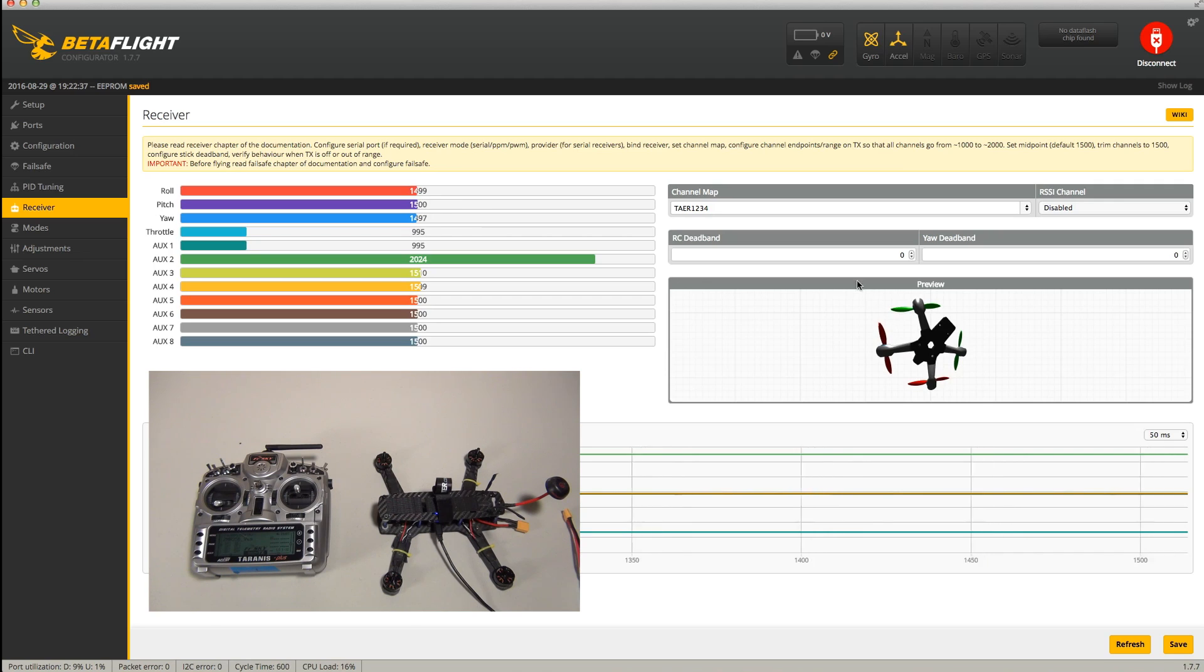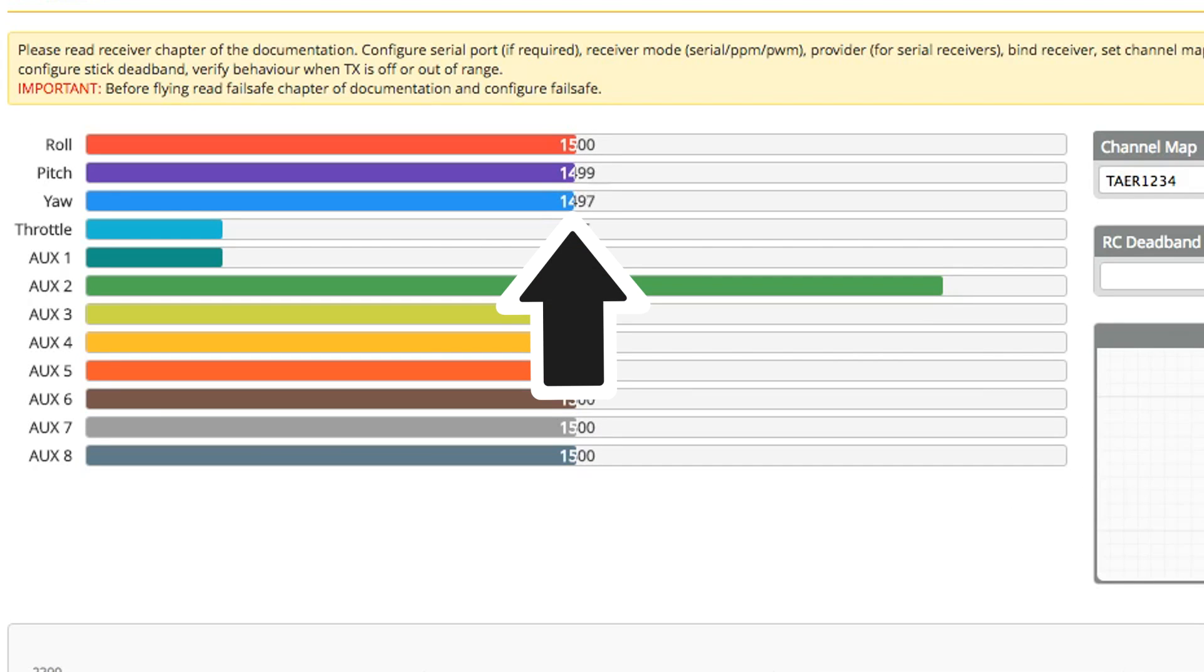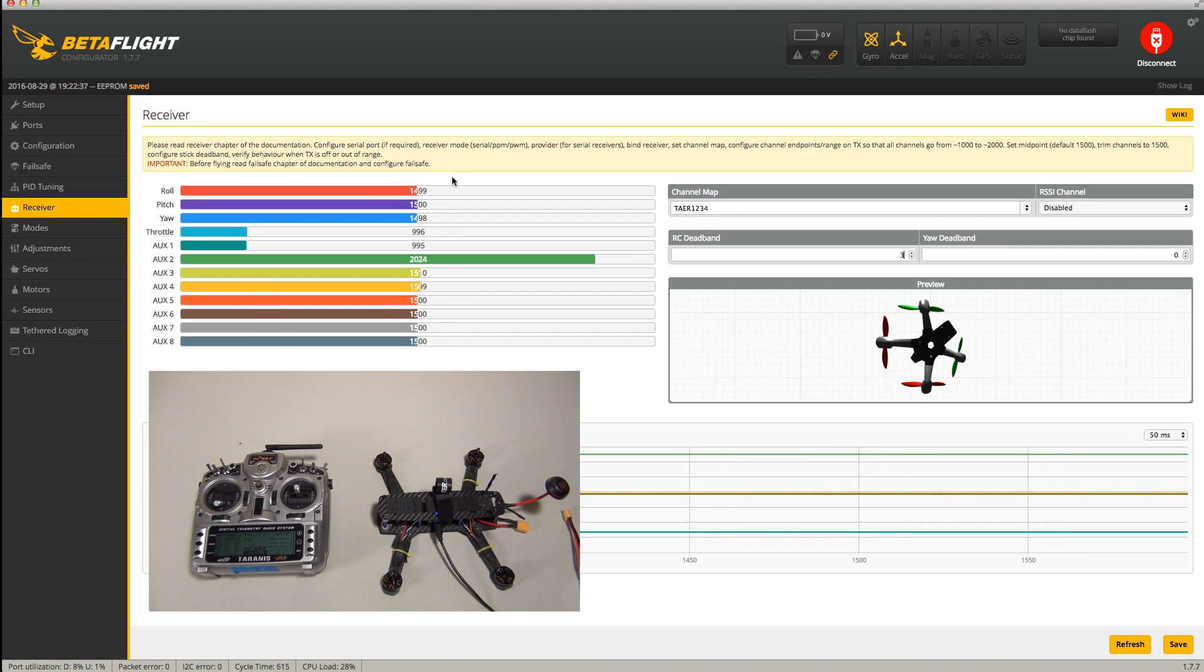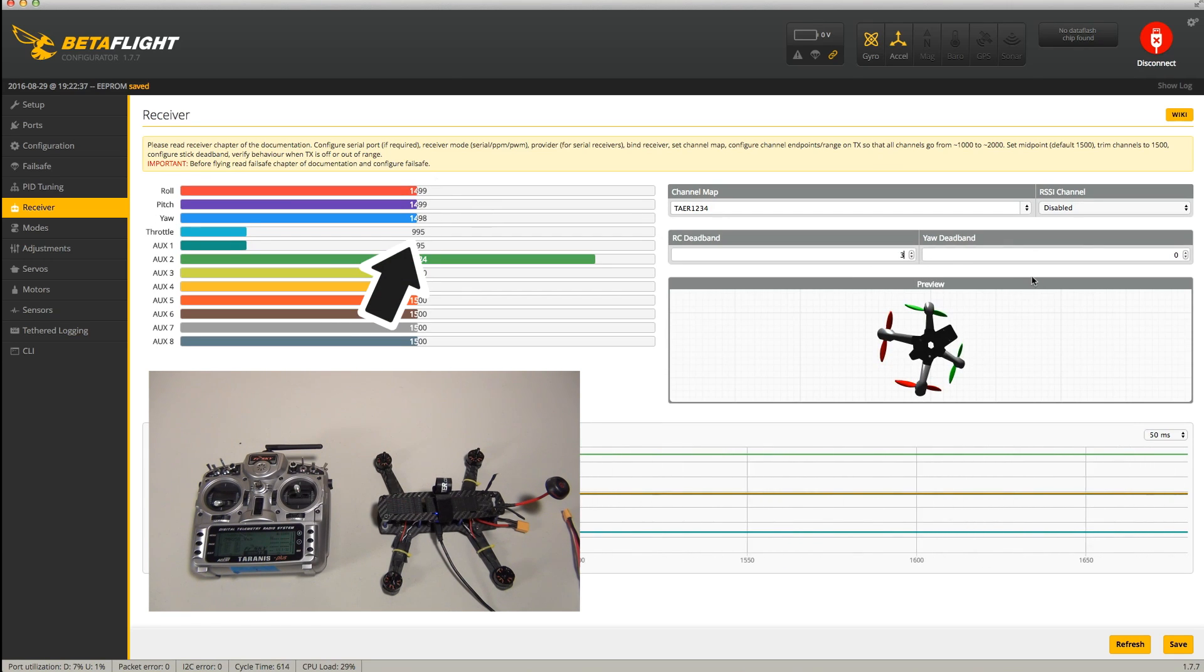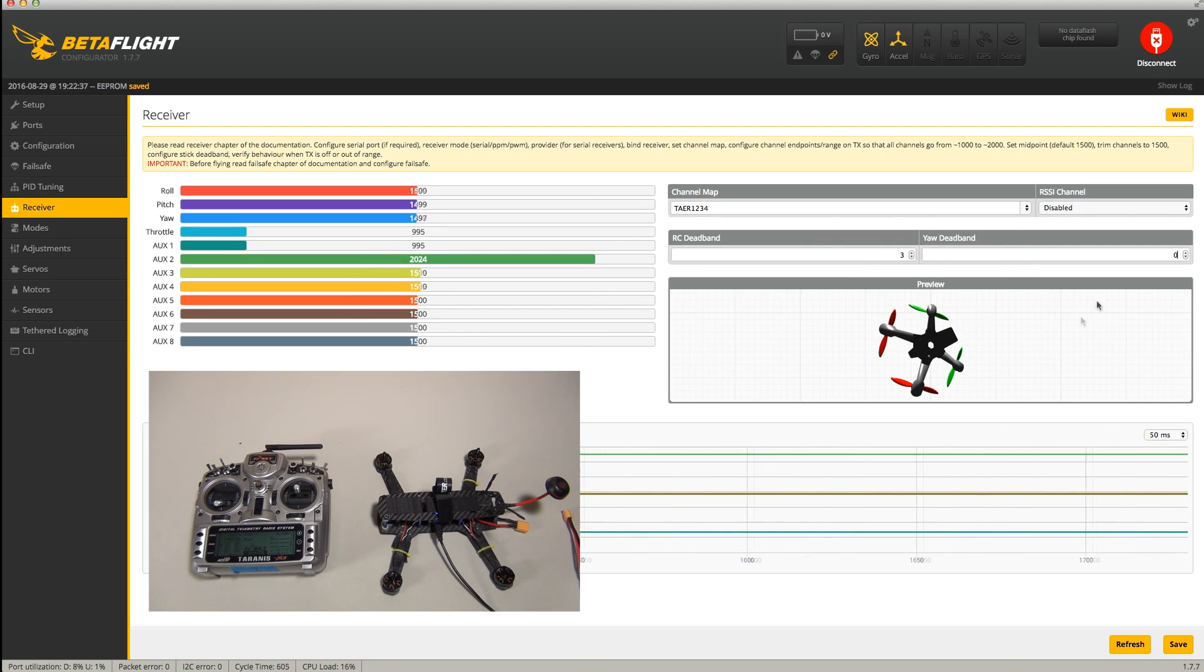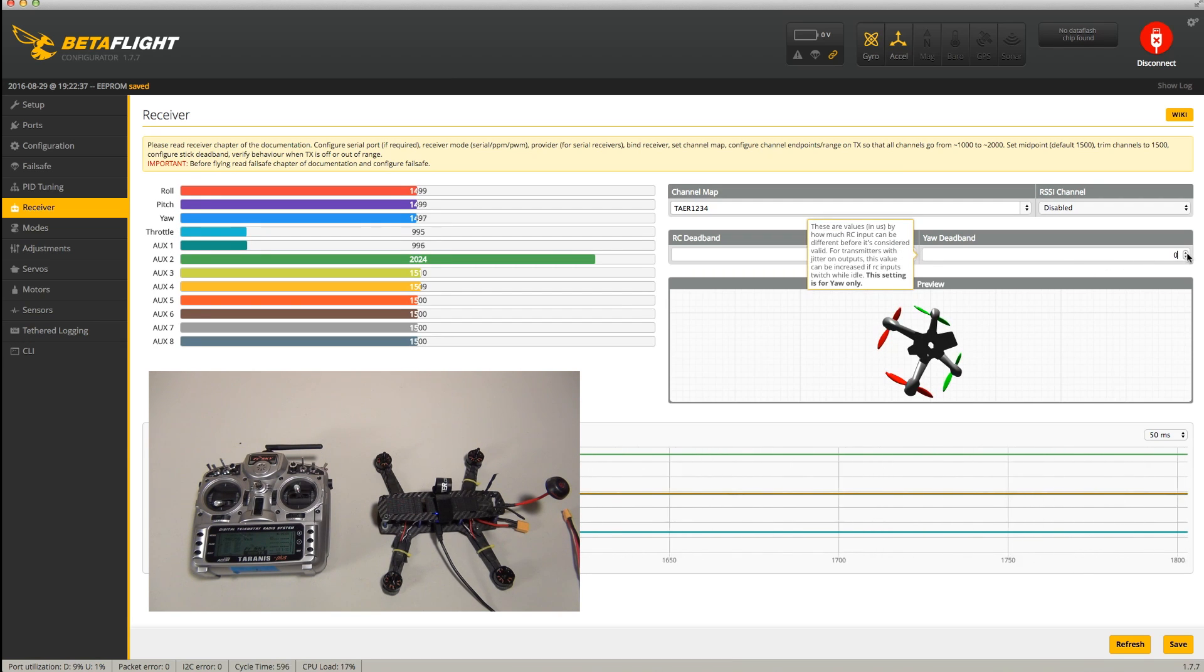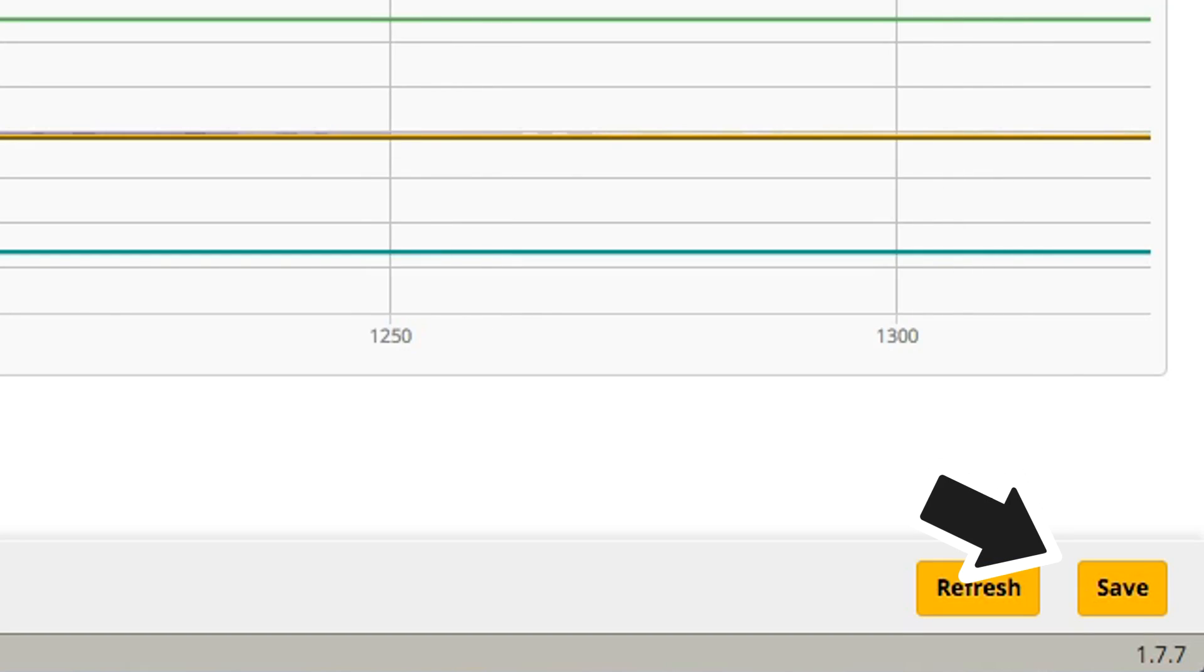Finally, you may notice that even after trimming everything out, you have a bit of drift where the numbers change a bit and don't perfectly center. That's totally normal. To account for this, we're going to add a little bit of deadband in the RC deadband and yaw deadband fields. The easiest way to do this is see how far the numbers are moving from center and that difference will be your deadband number. So if you're swinging between say 1498 and 1500 on your yaw, then you're going to want to add two to the yaw deadband field. And finally, be sure to save after making all of these changes.